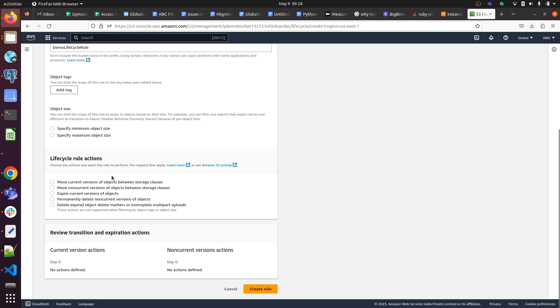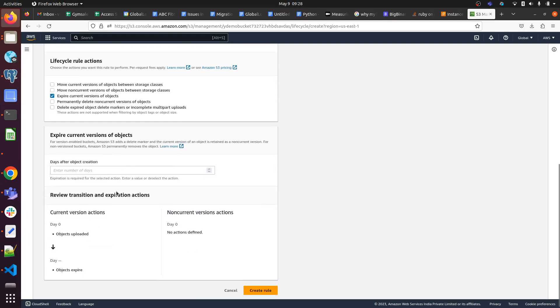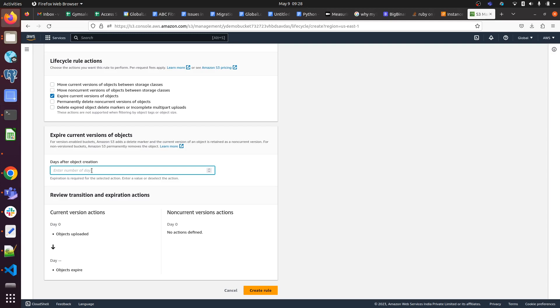I'm going with expire current version of objects. Here we have to choose the duration. If we select 60 days, it will expire the object after 60 days. If we use 90 days, it will expire after 90 days.